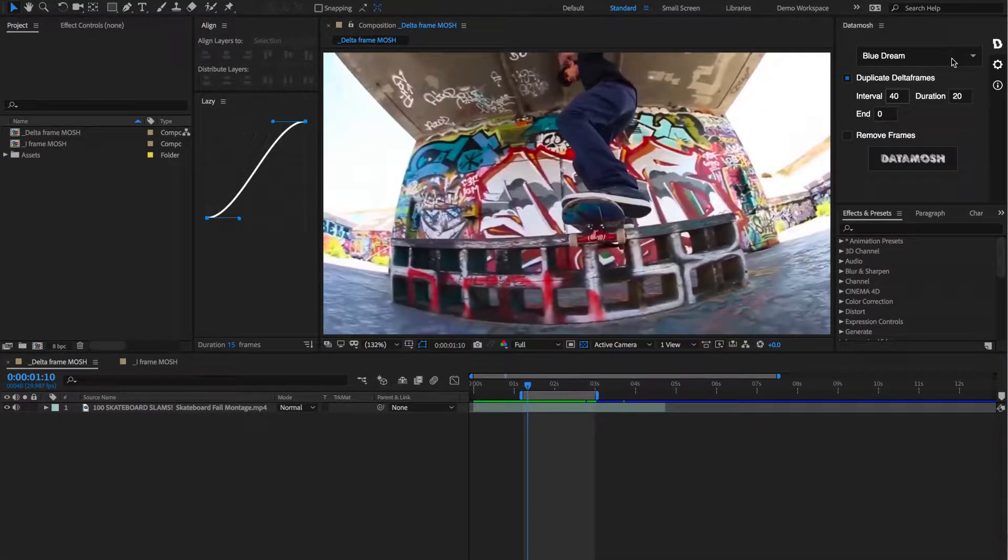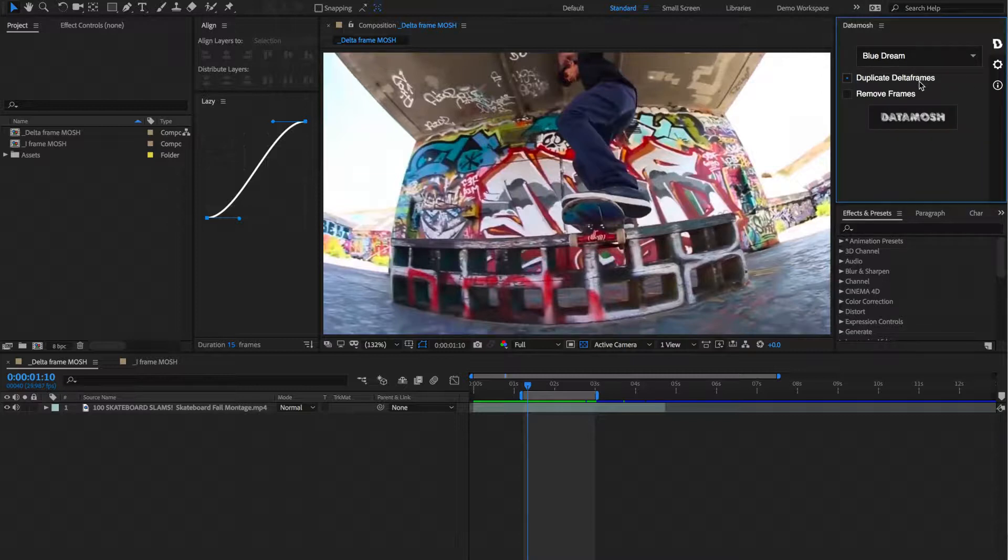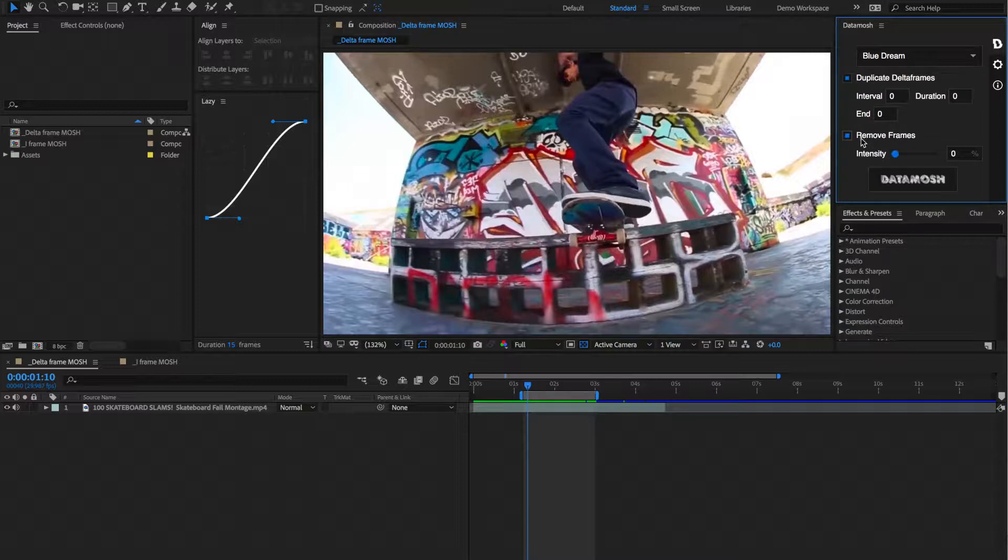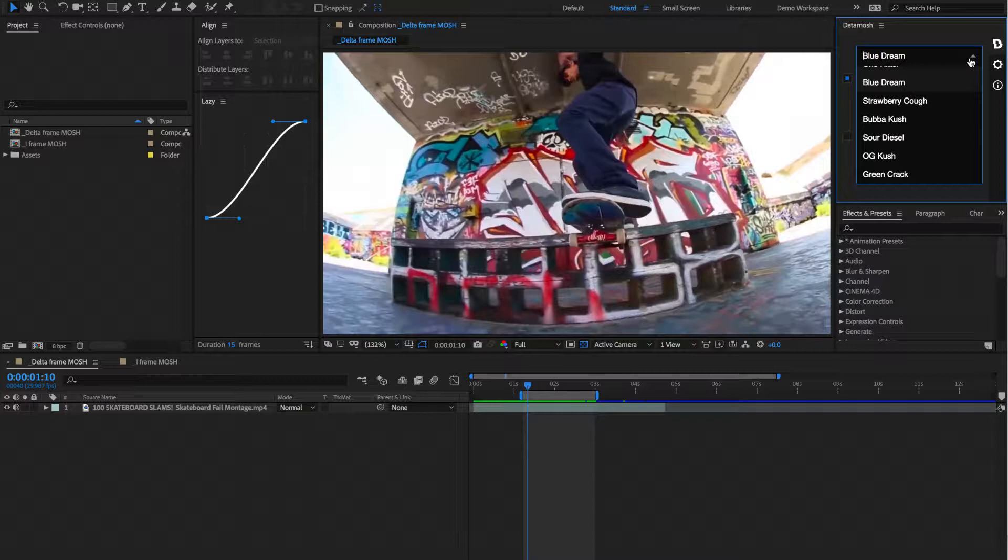As you can see, we have some different variables and inputs that we can mess around with here. We have this duplicate delta frames toggle, and inside of here there's some different inputs. We have this remove frames toggle, where we have an intensity slider input. And also we have a bunch of dropdowns from this menu here. And these are different presets that we've kind of experimented with, and have had some good results with.